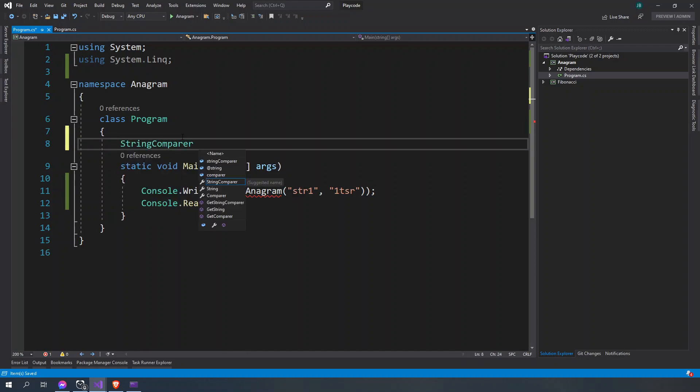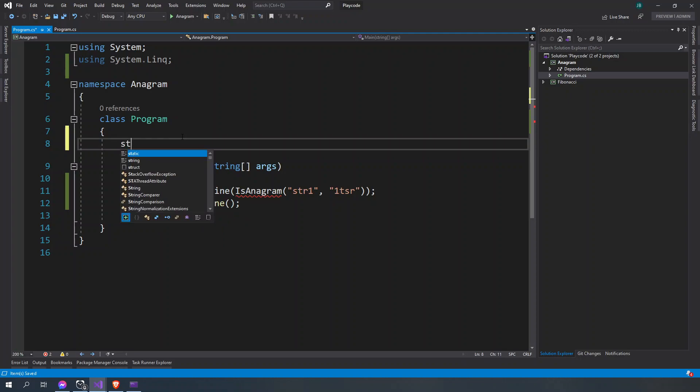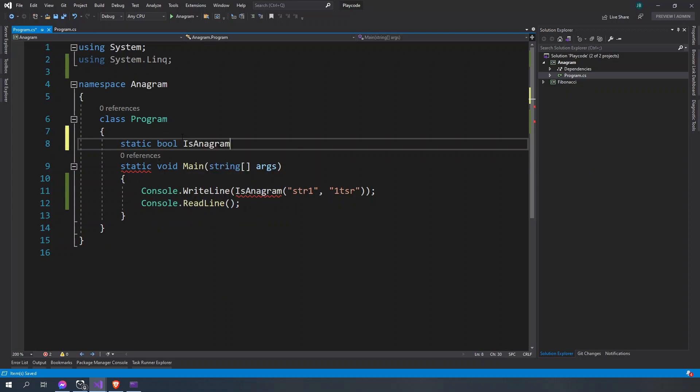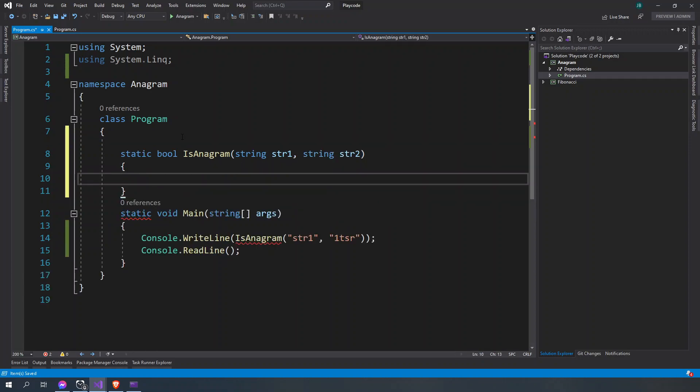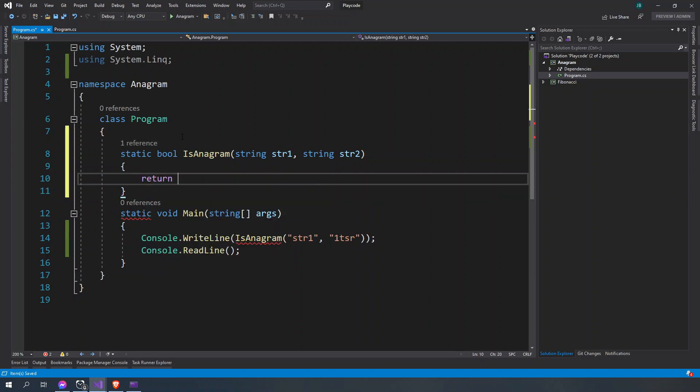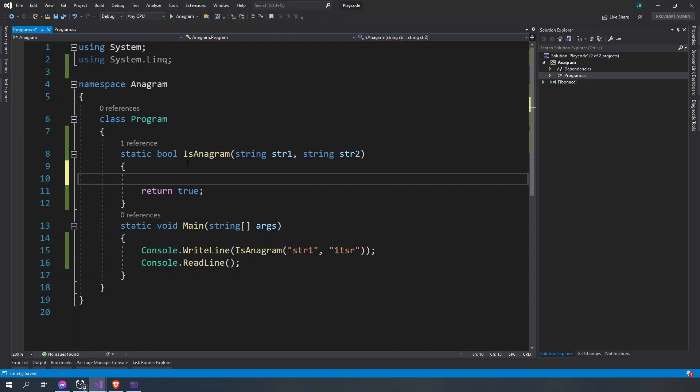So we're going to create an anagram function here. Static bool is anagram, string str1, then string str2. And then we're going to return a bool here.